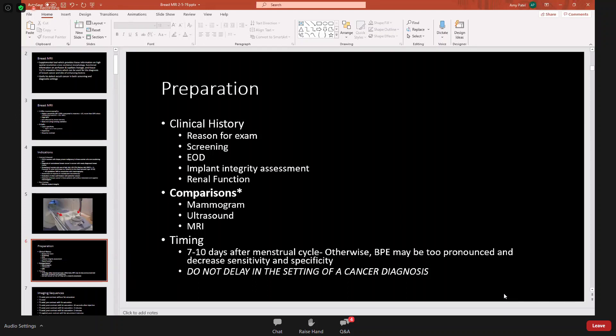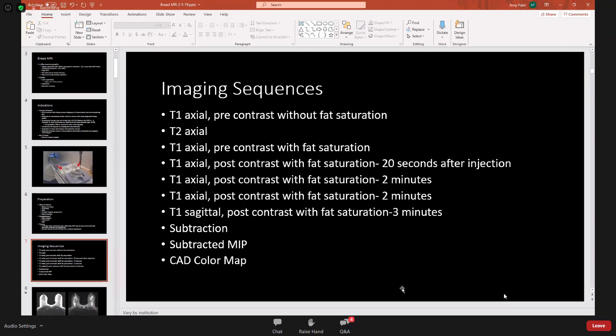Do not delay an MRI in the setting of a cancer diagnosis. Regardless of where a patient is in their menstrual cycle, if they have a biopsy-proven malignancy, go ahead and proceed with the evaluation without delay.